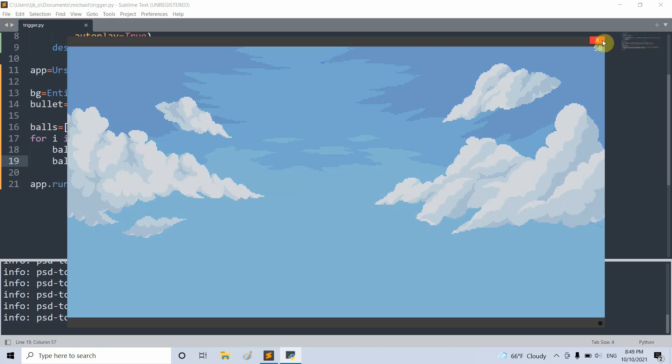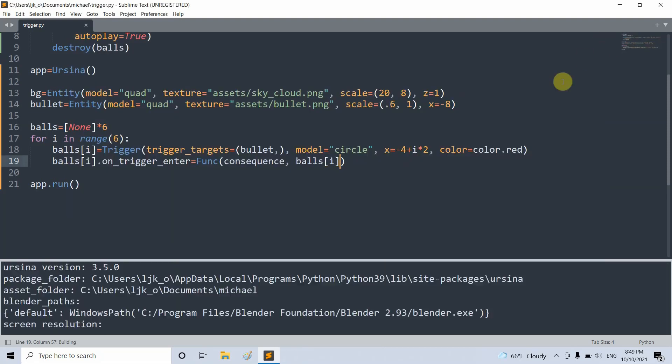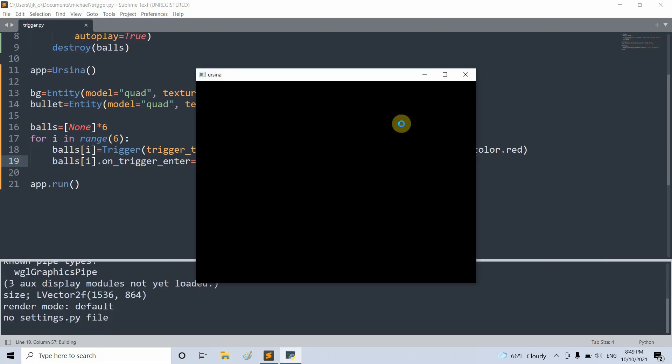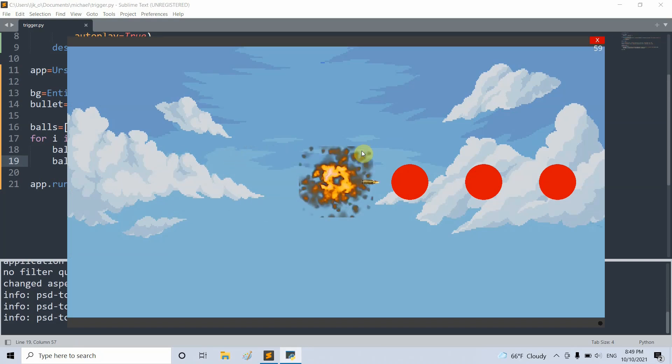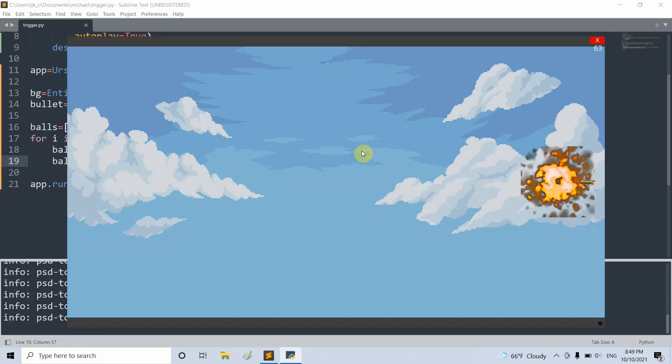Now what happens is that when the bullet hits any ball, the consequence function will be called through the onTriggerEnter function. The onTriggerEnter is basically a function that comes with a trigger entity.